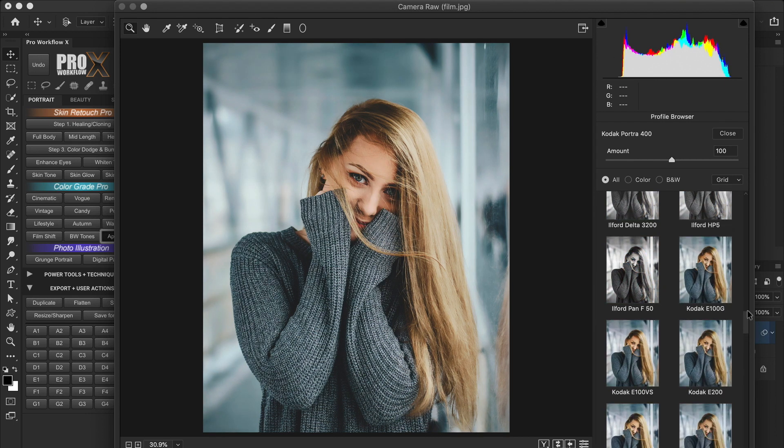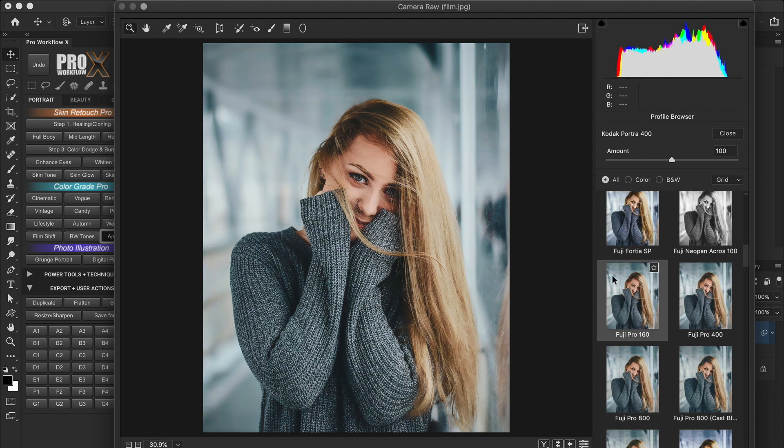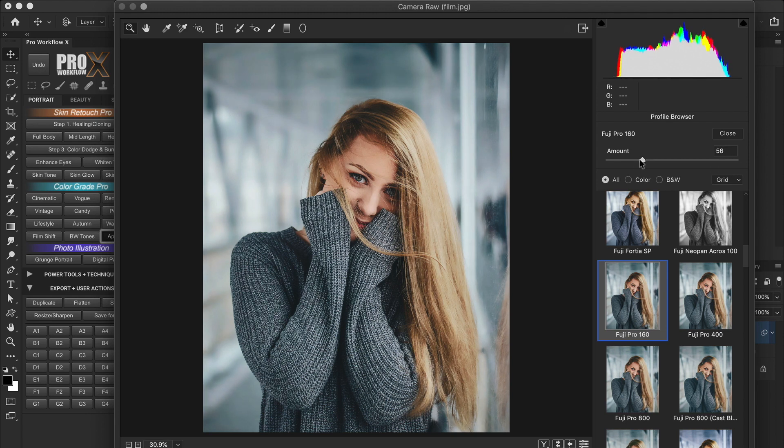Here it is. This is the Portra 400. And this is the Fuji. I think I'll go with the Fuji.